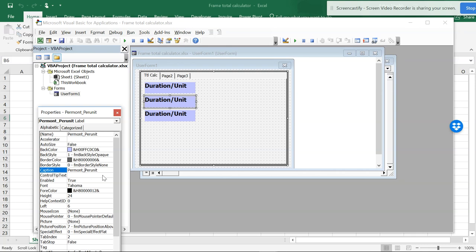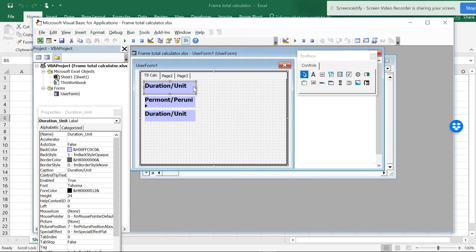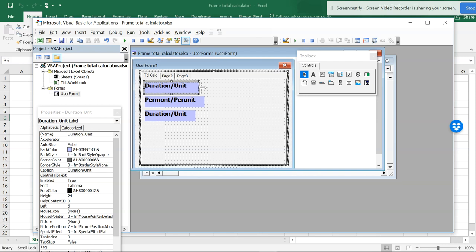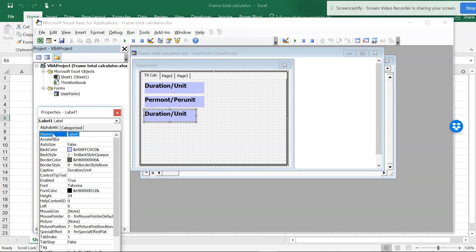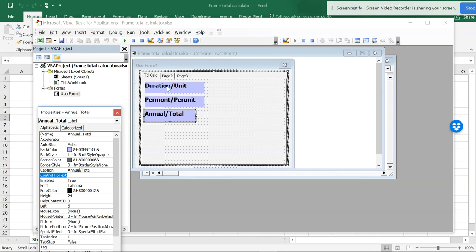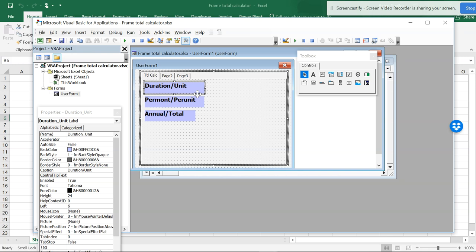And then I'll be making this Total, so this label will be Total. Then I'll copy this control C and put this in the captions. Now we have three labels. Now I want to have text boxes.